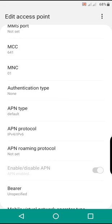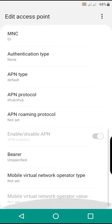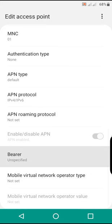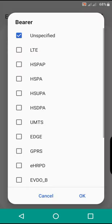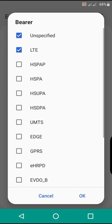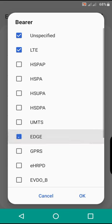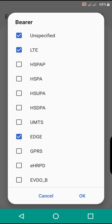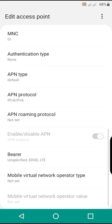It will automatically choose the correct one. The bearer will be LTE, LTE and EDGE, and unspecified. Make sure you enable these options.